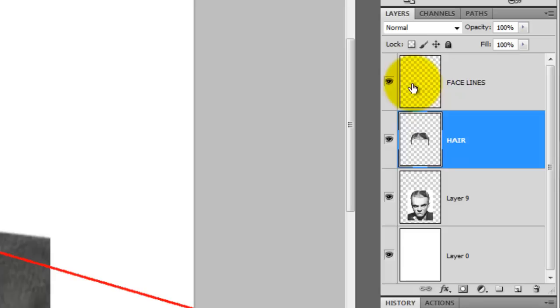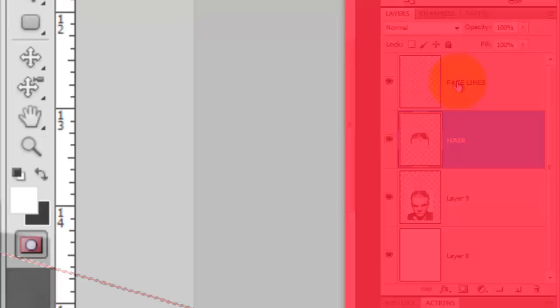Make the Face Lines layer visible and press Ctrl or Cmd as you click on the layer to call up its selection.